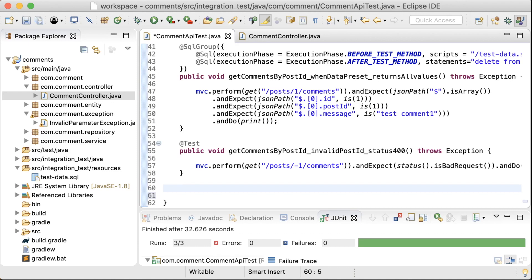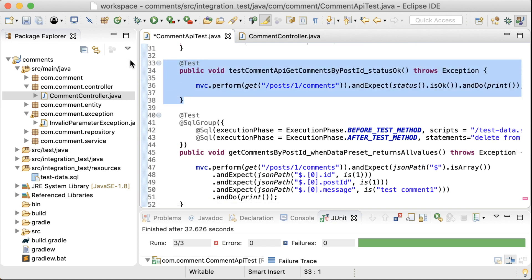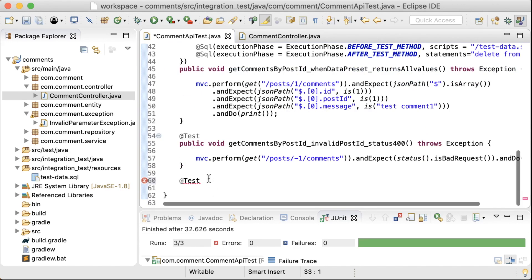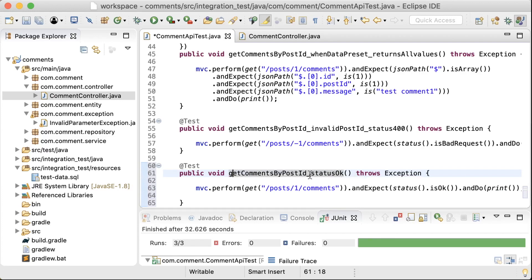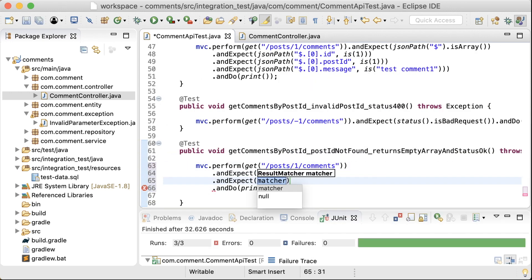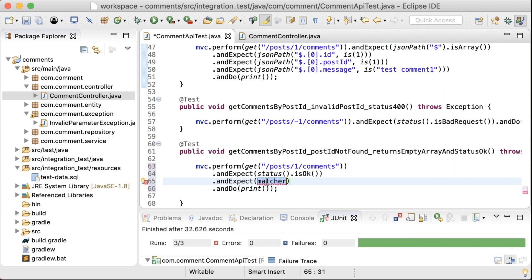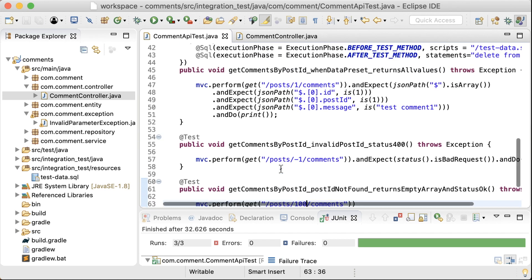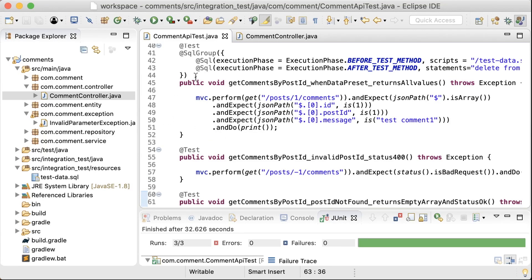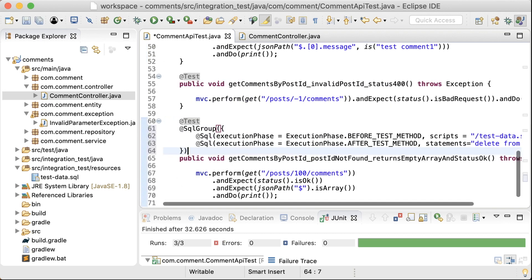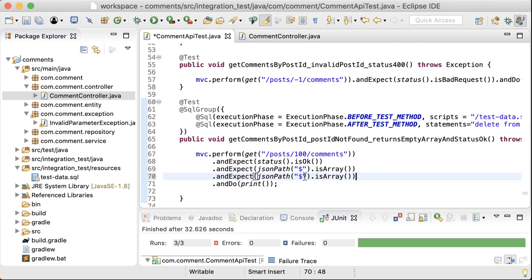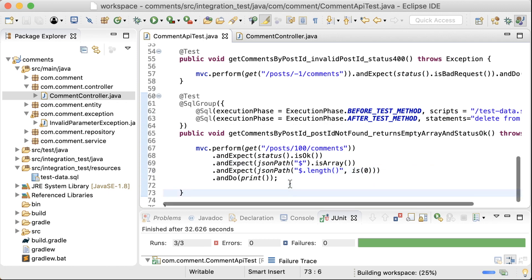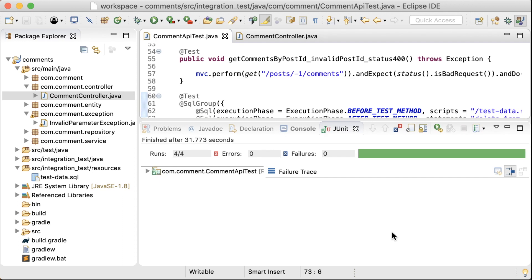So one more test I want here is to verify that when there are some records in the database but there are no records for the post ID in the request URL. The response returns an empty array with status code 200. Most of this is covered in the first test except that there are no records in the database in that case. Use an array. The post ID and I'm going to set it to 100. I'll be using the same SQL annotations here as well. No need to change the data as I'm not going to be querying them. I just want some data to be present in the database. And I also want to make sure that it's empty. So length is zero. Great.